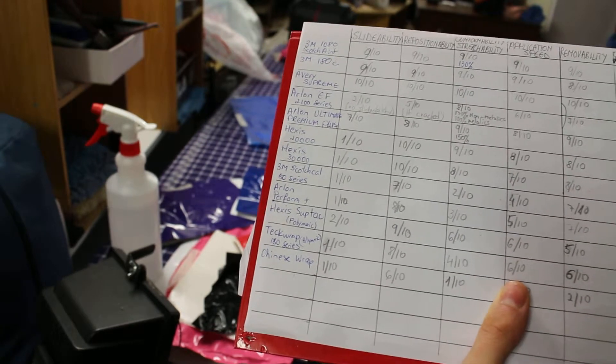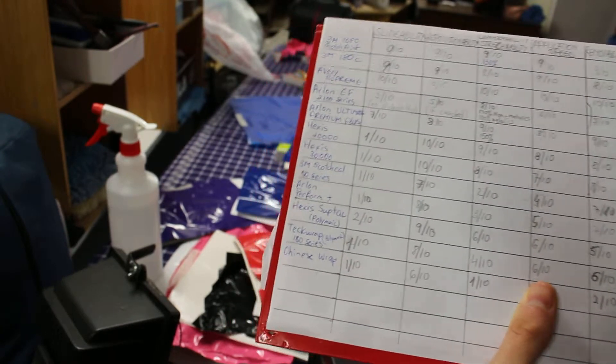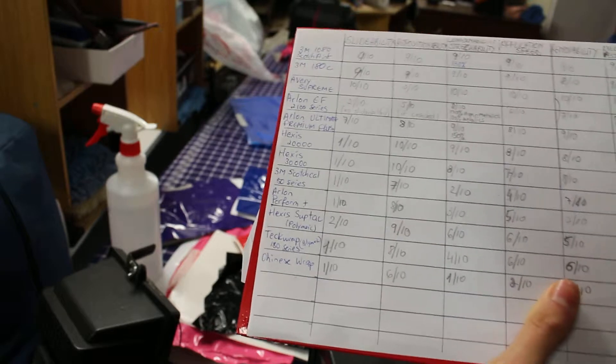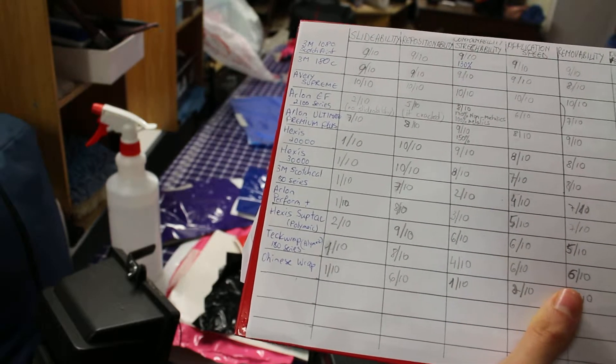However, you can use it on flat panels, you can use it in the interior of the cars. Overall, we got a 29 out of 60.